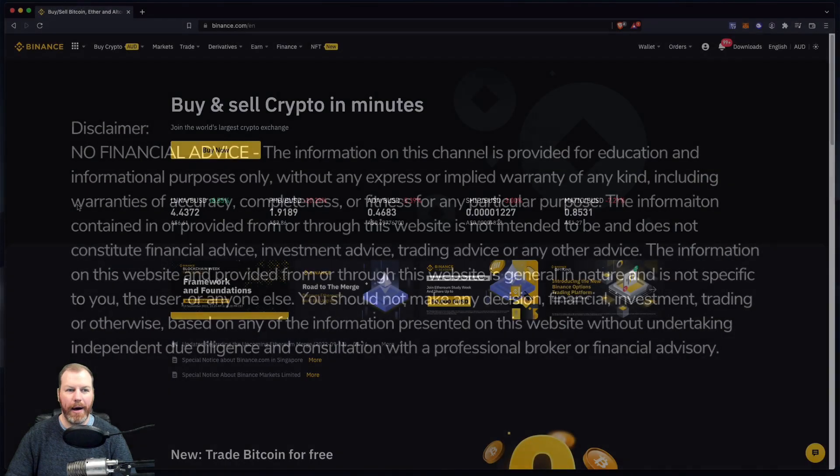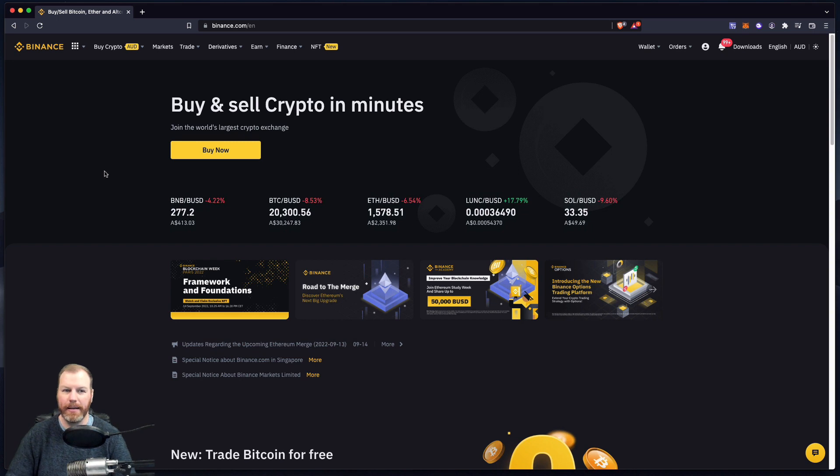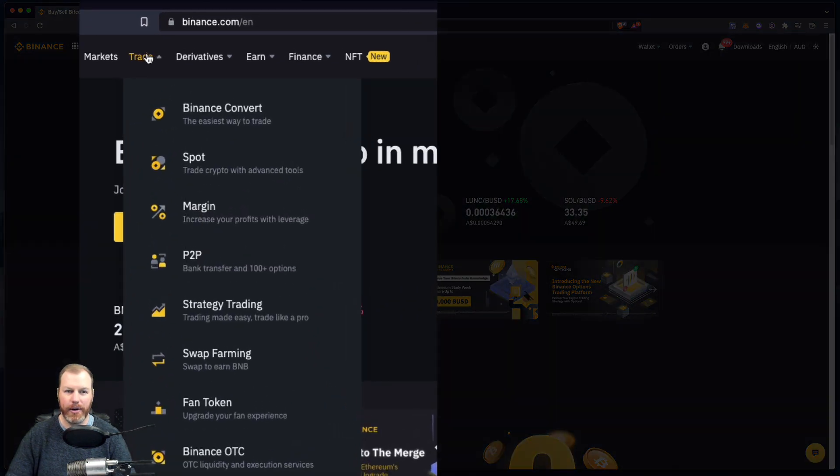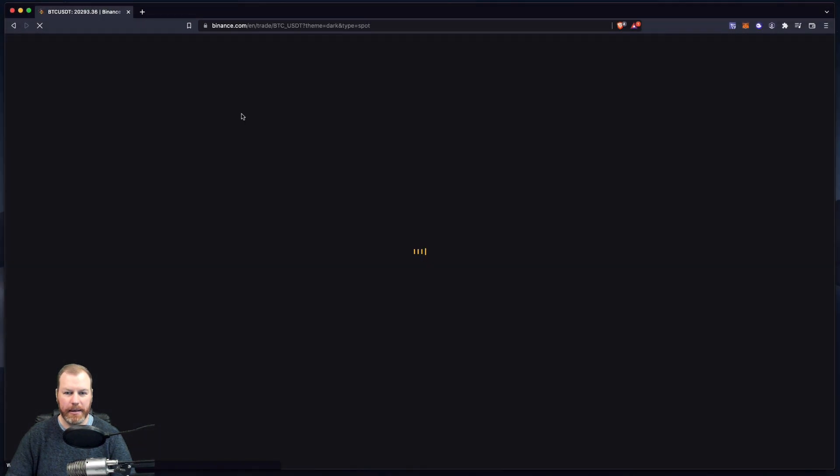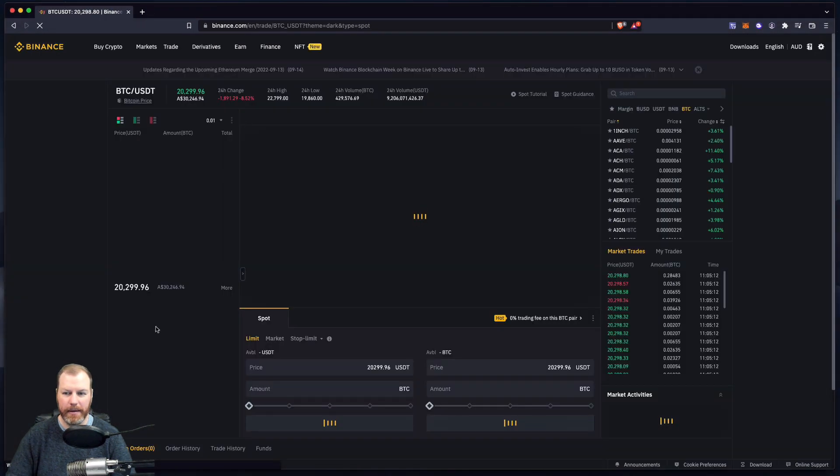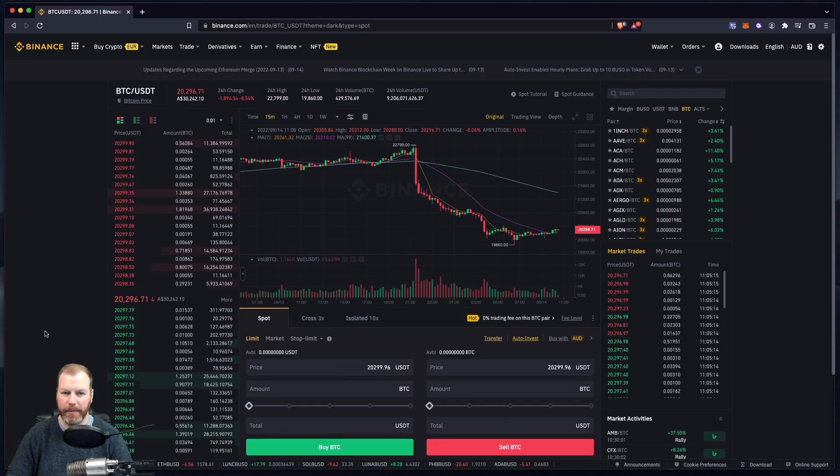Now I've logged into my Binance account and from here I'm going to navigate to the spot trading. If I select trade right here and go to spot, this should give me the spot trading interface right here.